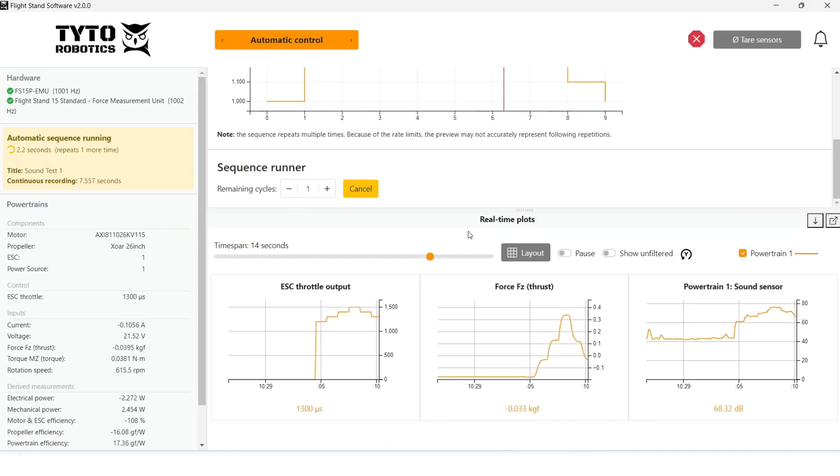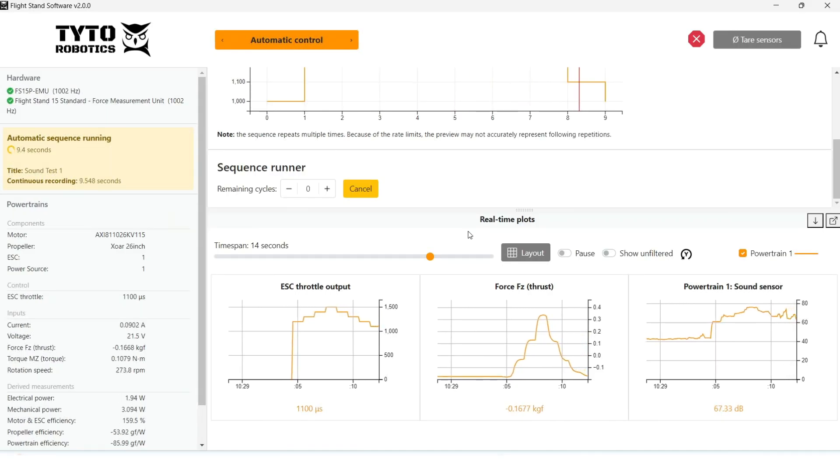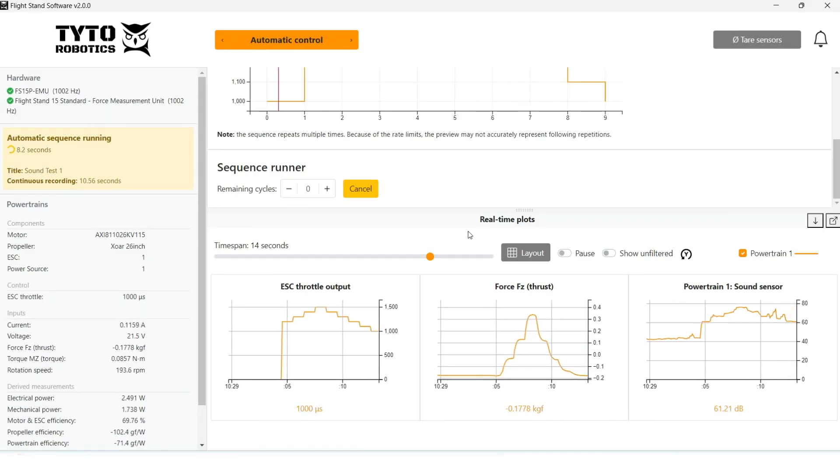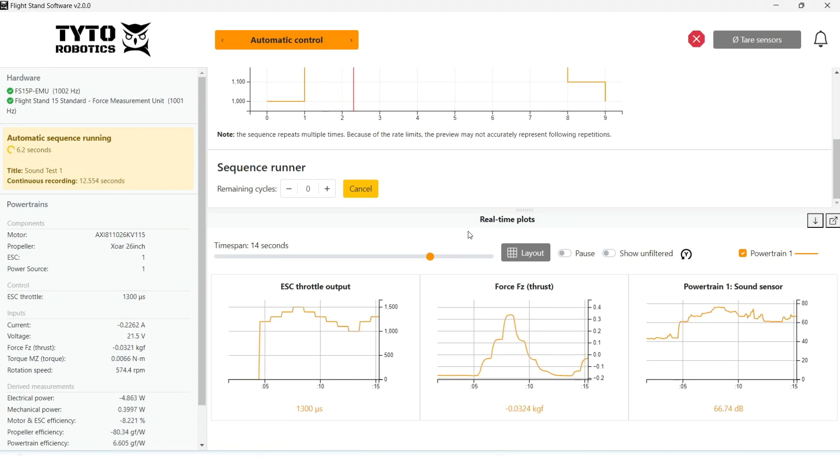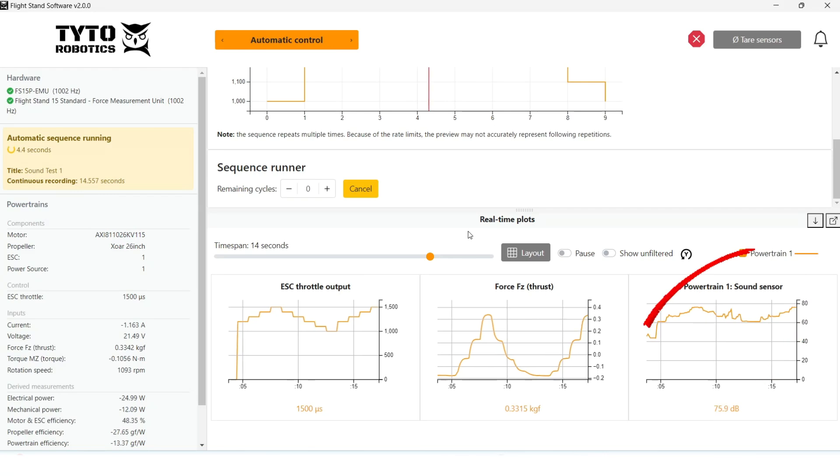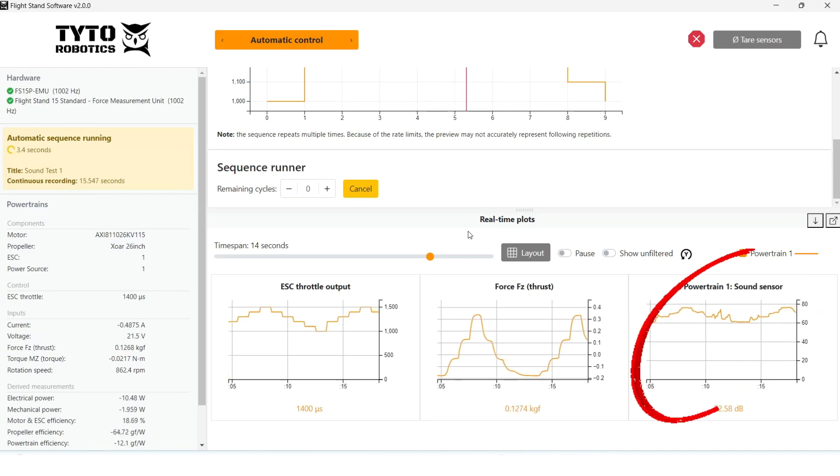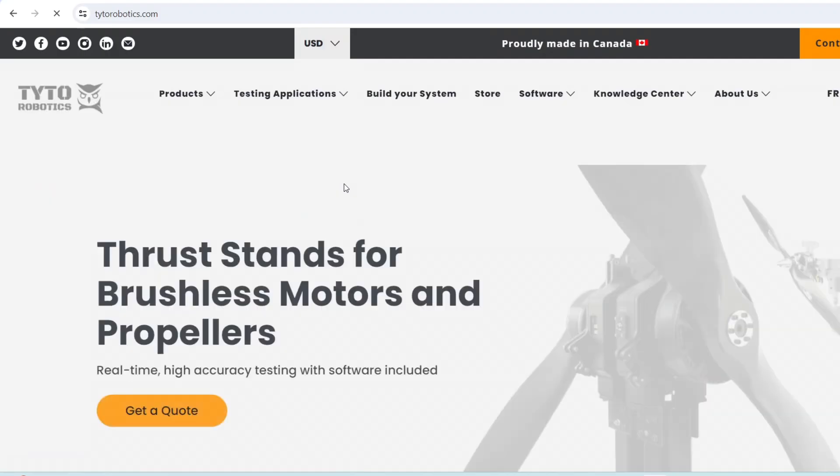Hi guys, this is Yasmin from Tidal Robotics. Today I'm going to be showing you a new feature that lets you connect your own custom sensors to our flight stands.